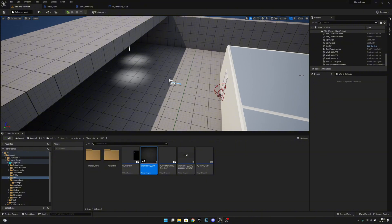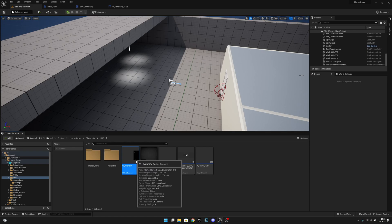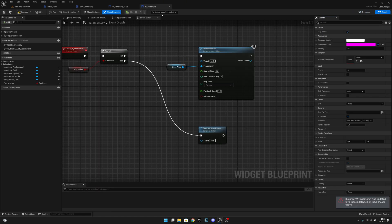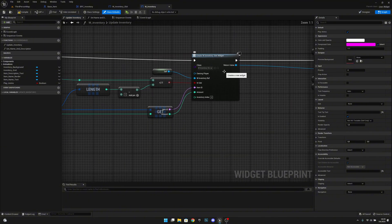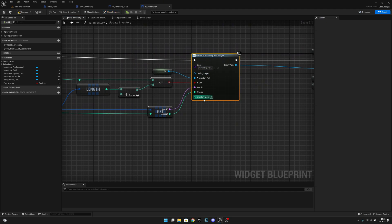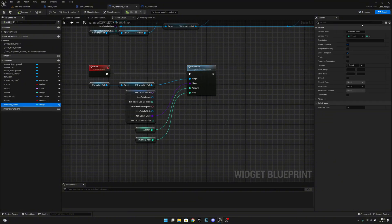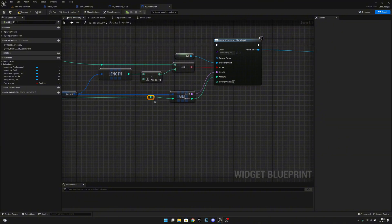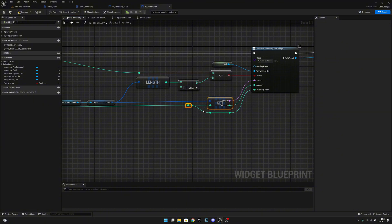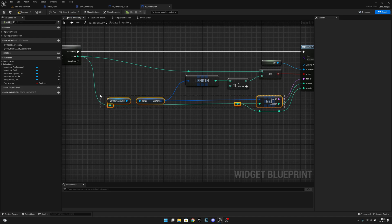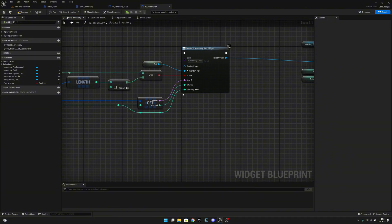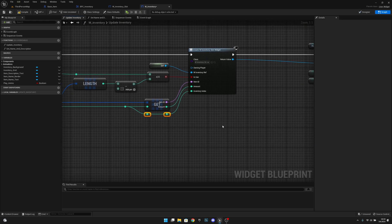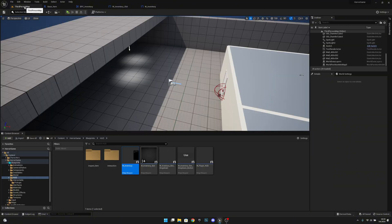Open the W inventory widget, go to the graph, and find the update inventory function. Where we create the W inventory slot widget, we now have a new inventory index input — make sure it's instance editable and expose on spawn. Add a reroute and pass the loop index into that inventory index input so each slot widget knows its index in the inventory content array. Compile and save.